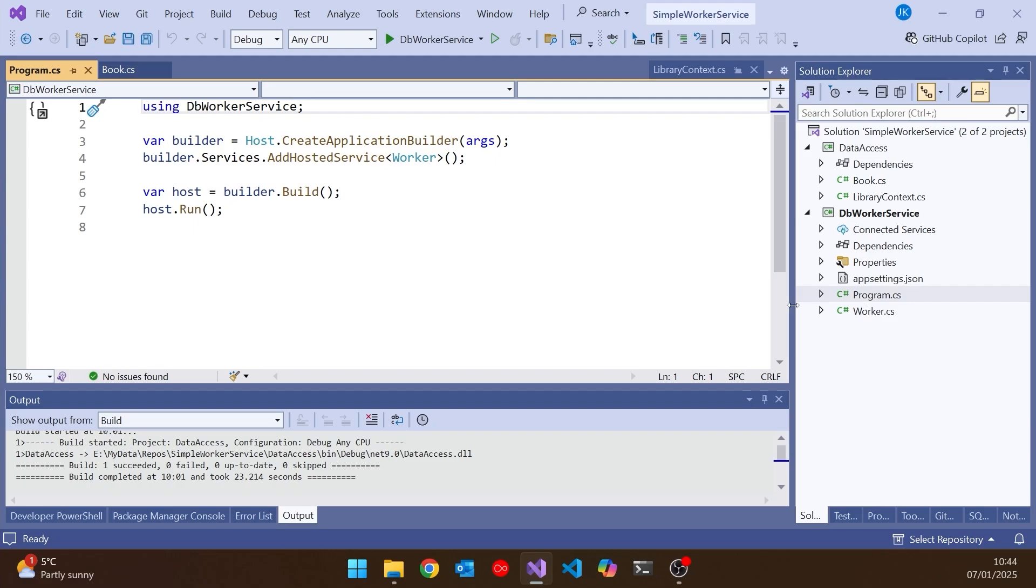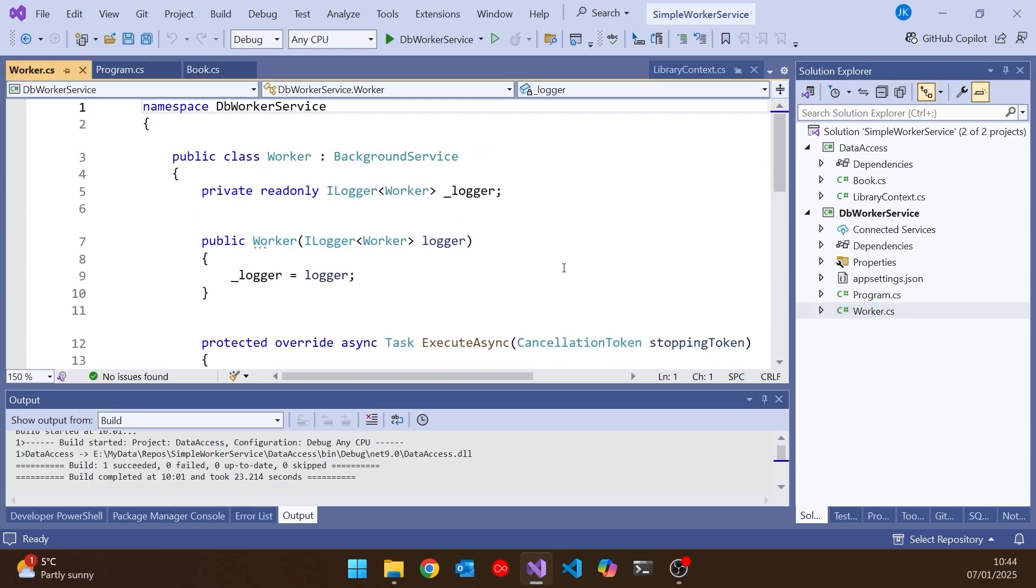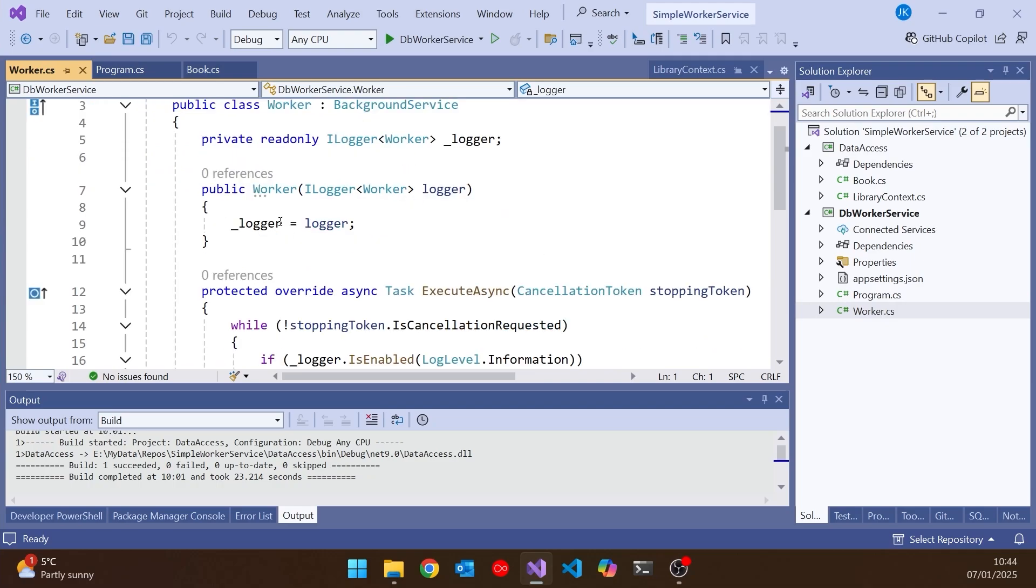So you can see we've got this builder, and then we get hold of what's called a host here that runs the service. And then we've got this worker, which you can see we added in there as part of the configuration. And this worker is a background service.